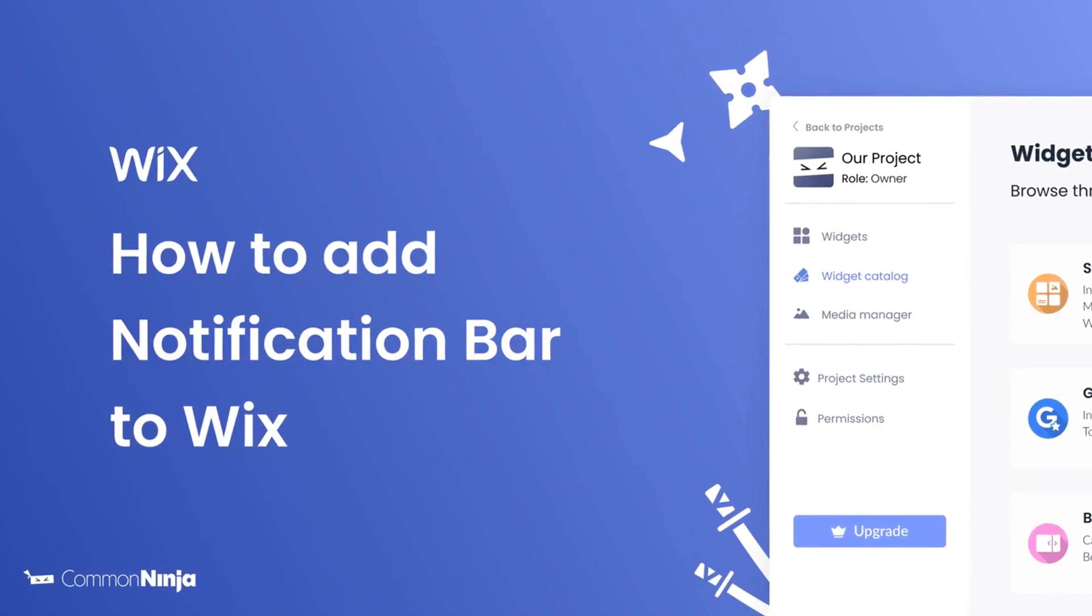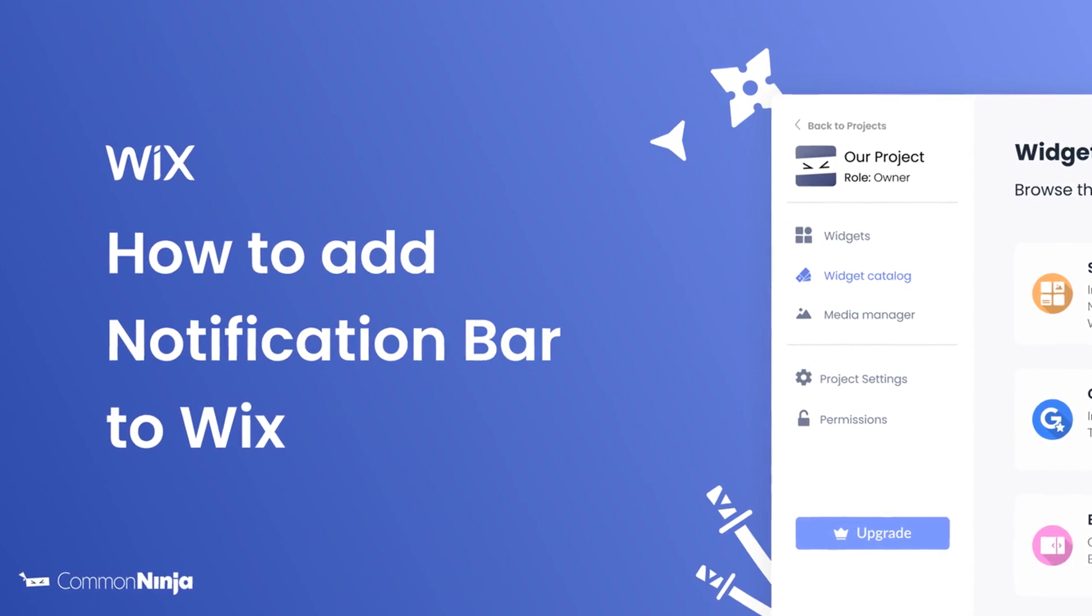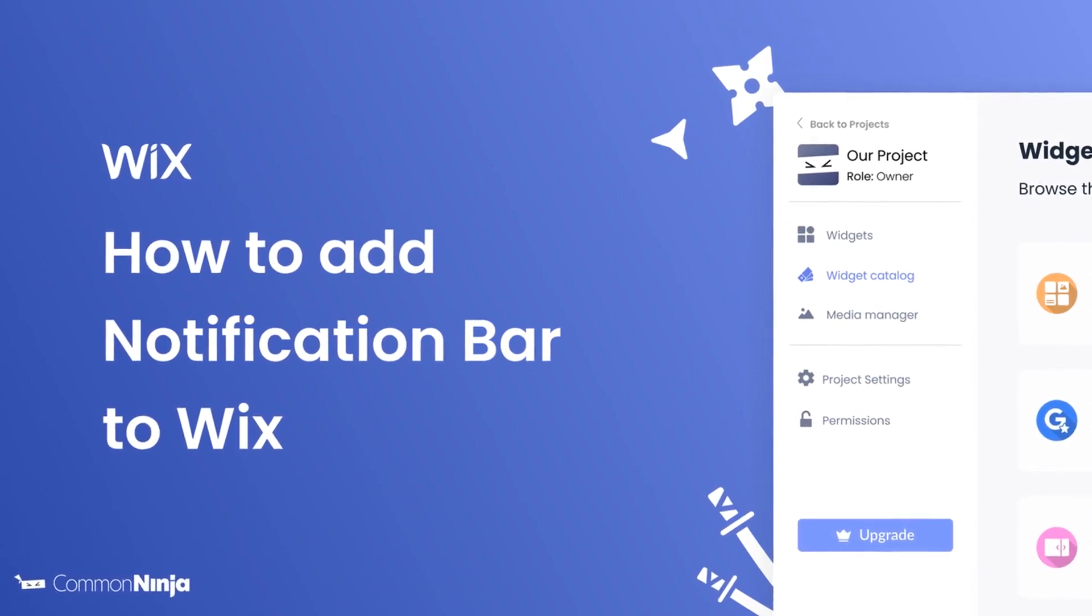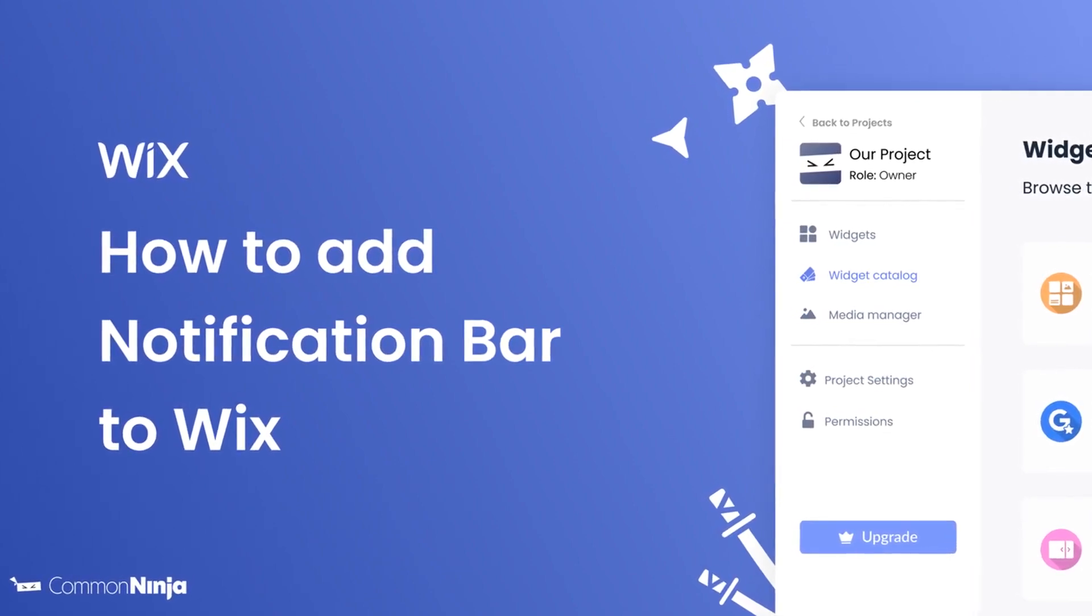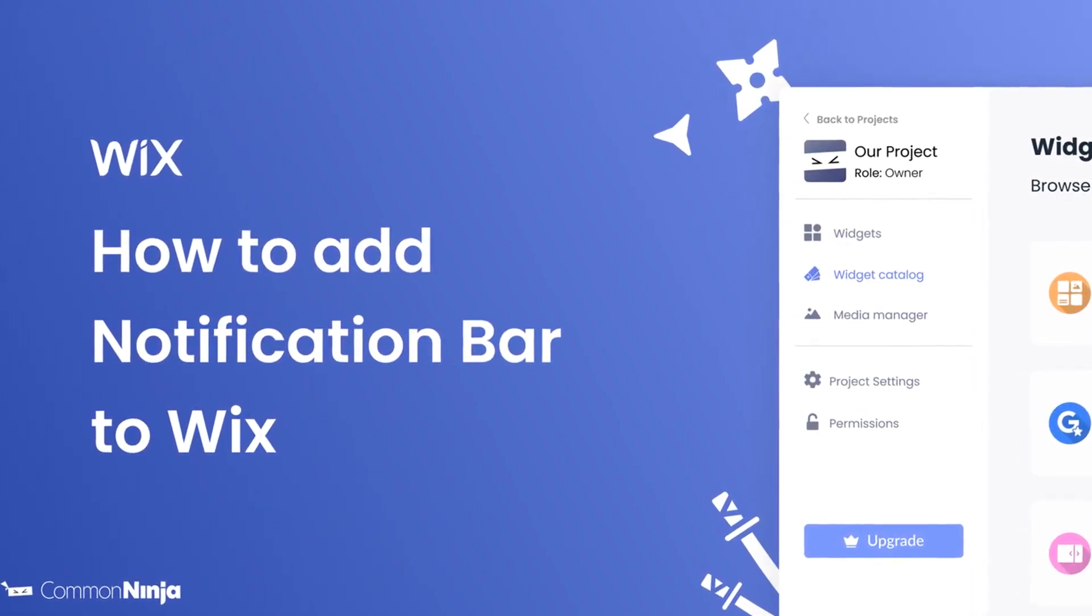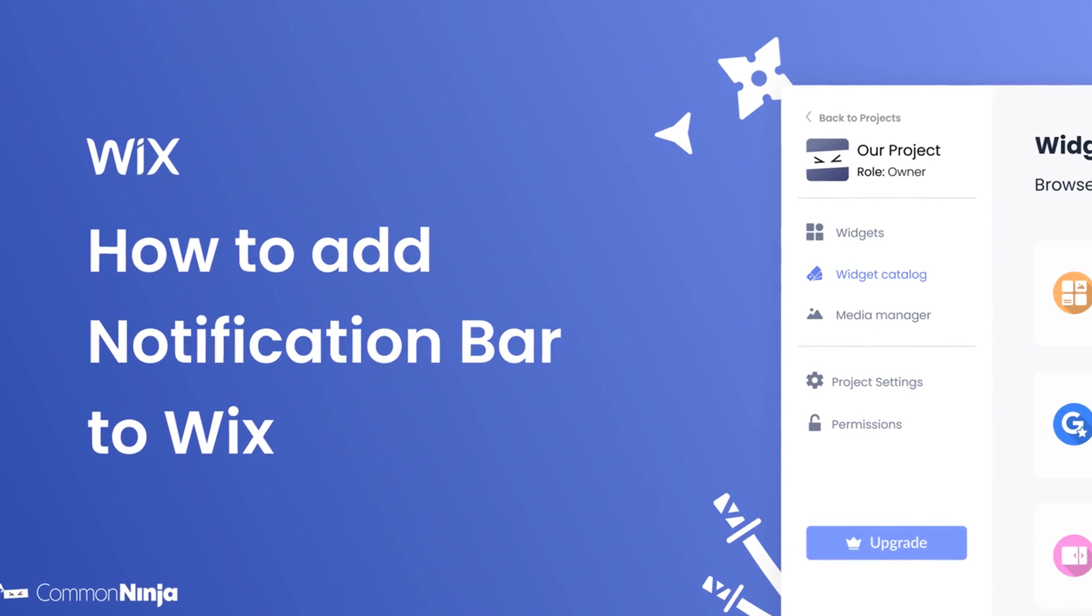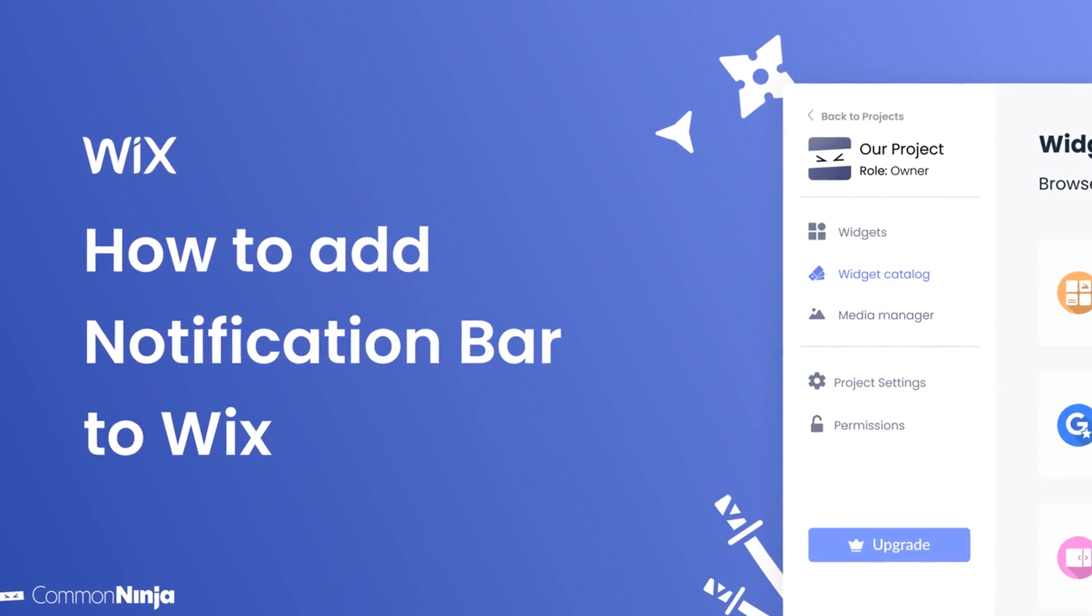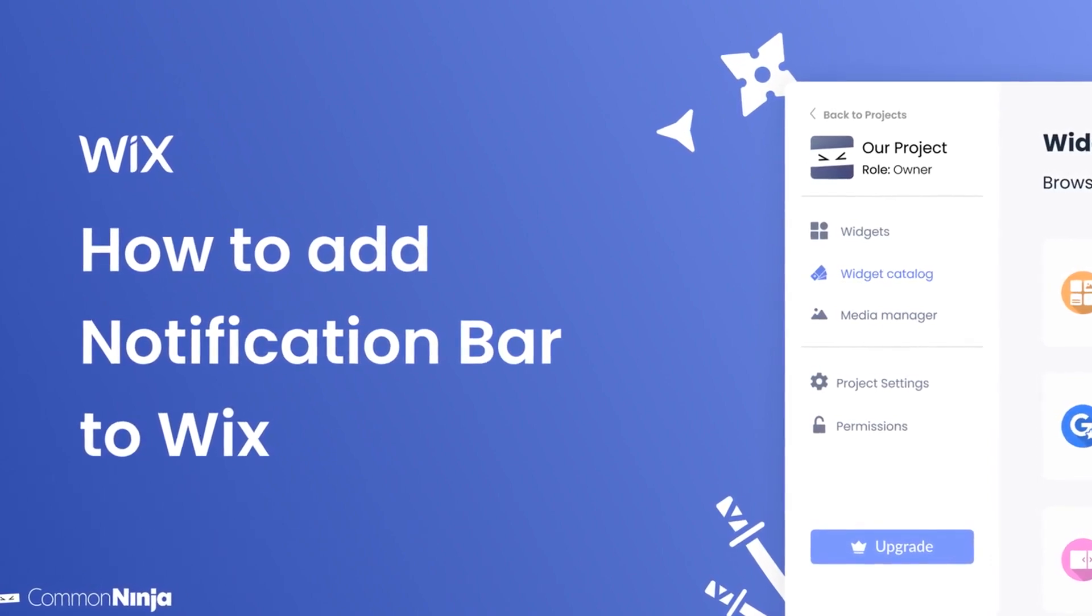Hi, my name is Daniel and in this video I'll show you how to create a notification bar and add it to a Wix website. Let's get started.